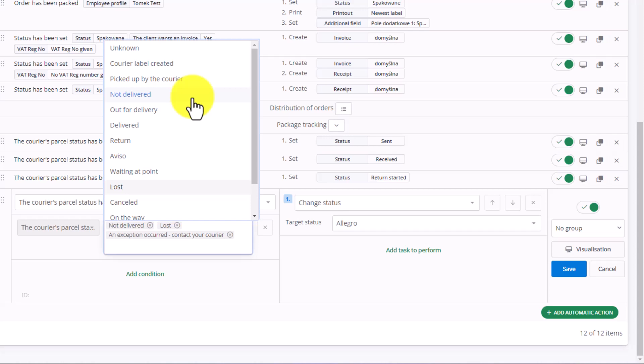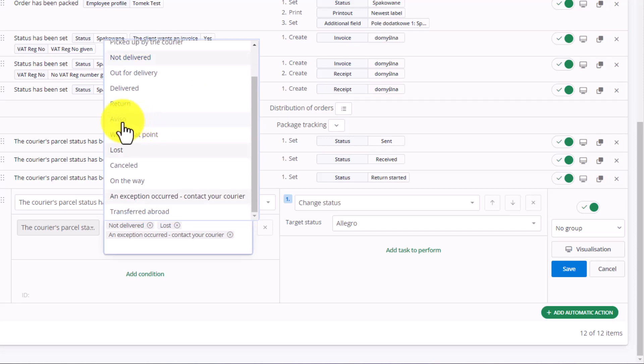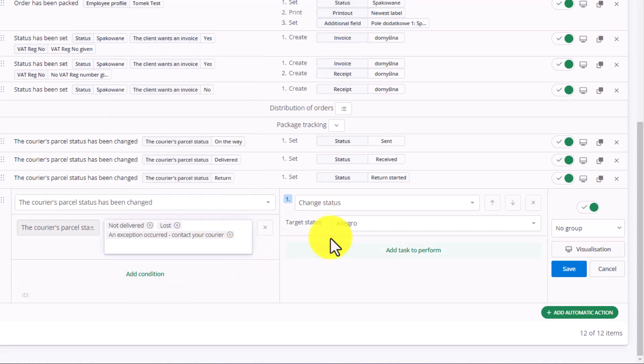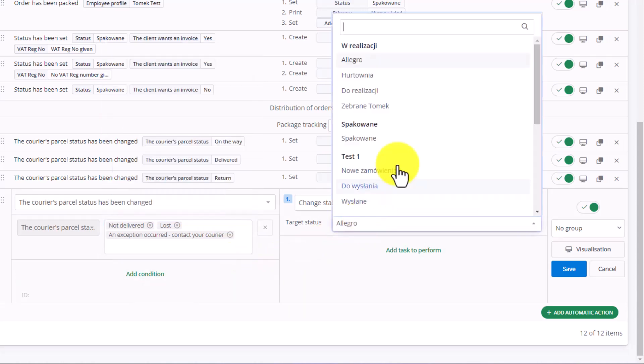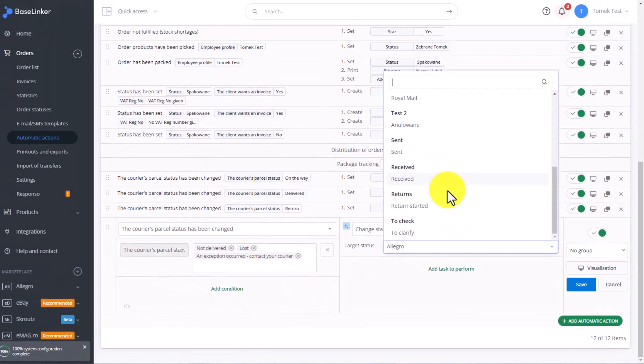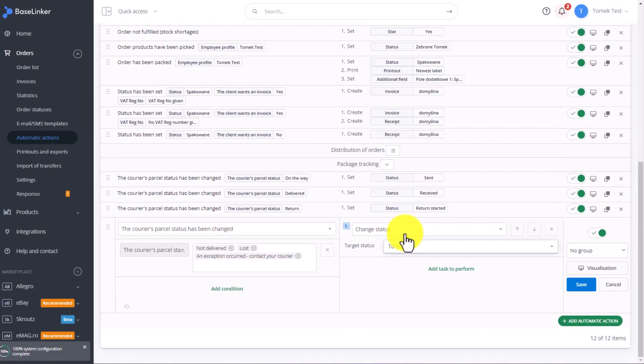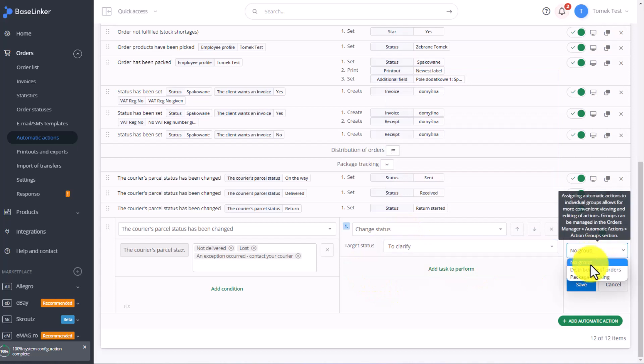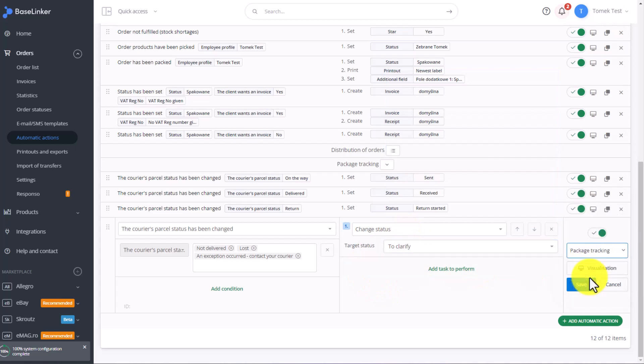Another status is Aviso. So we can add this to the list if we want. At this point, we can change the status to Clarify. We then know that we have to contact the courier to check what happened to the package. Select the group and click Save.